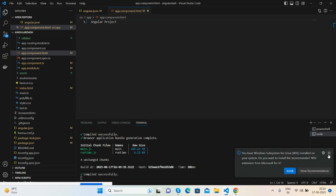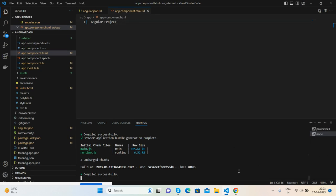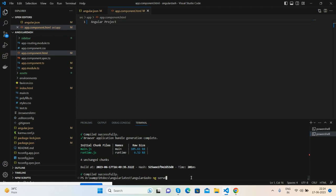Now I will add Bootstrap 5. In my terminal, I ran these commands: first npm install bootstrap, then npm install @popperjs/core.